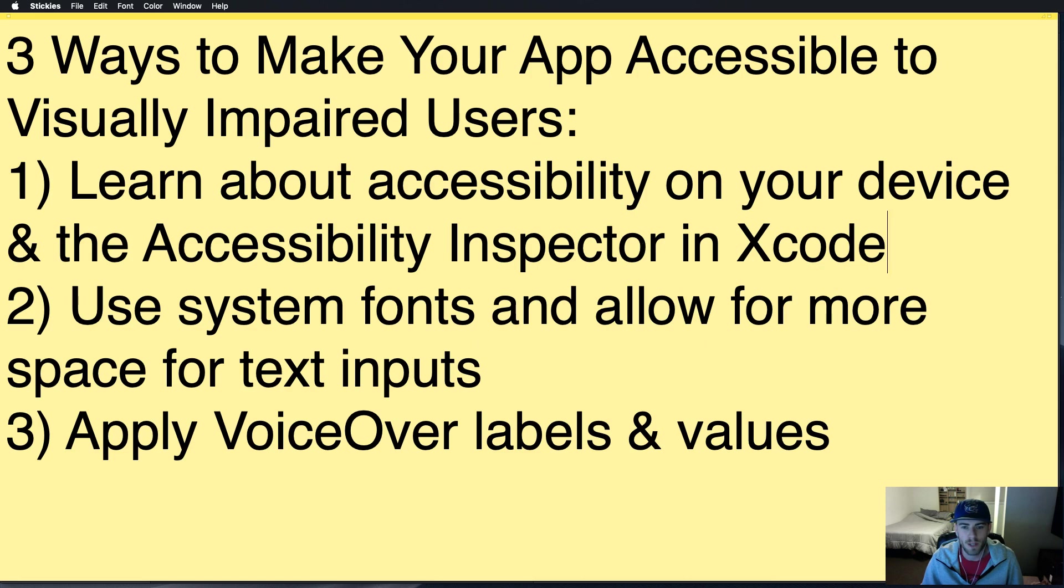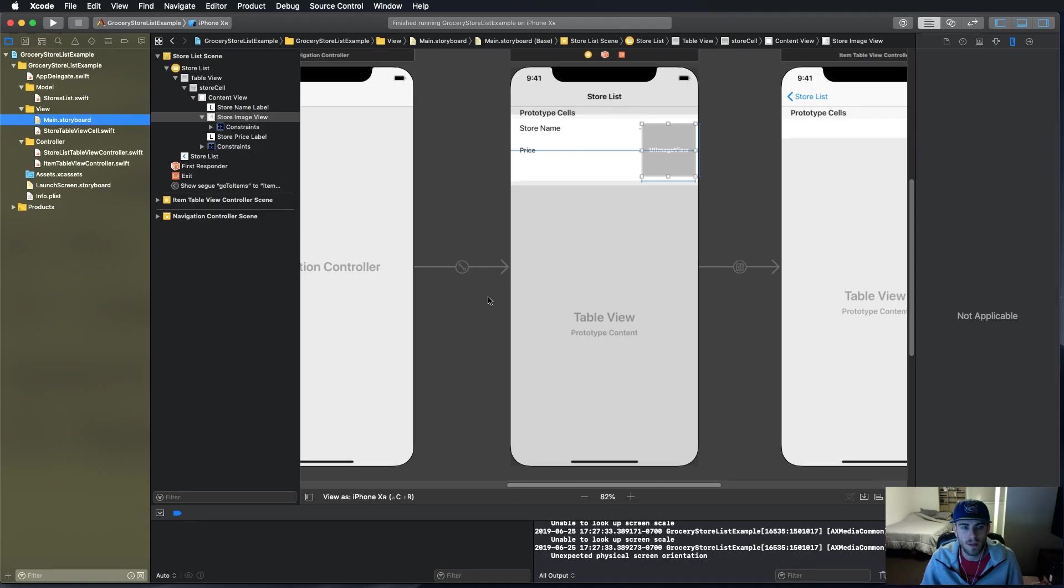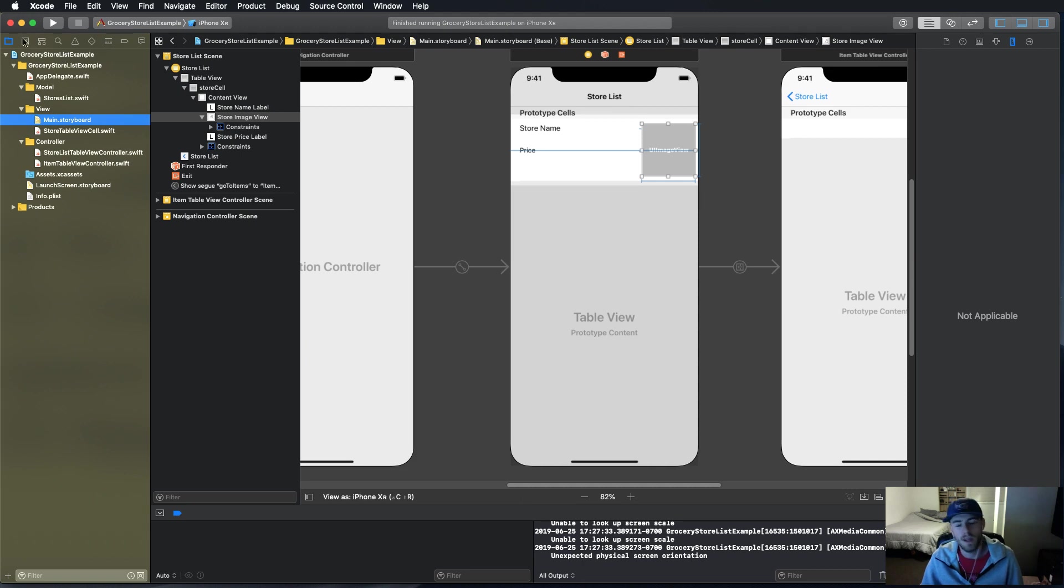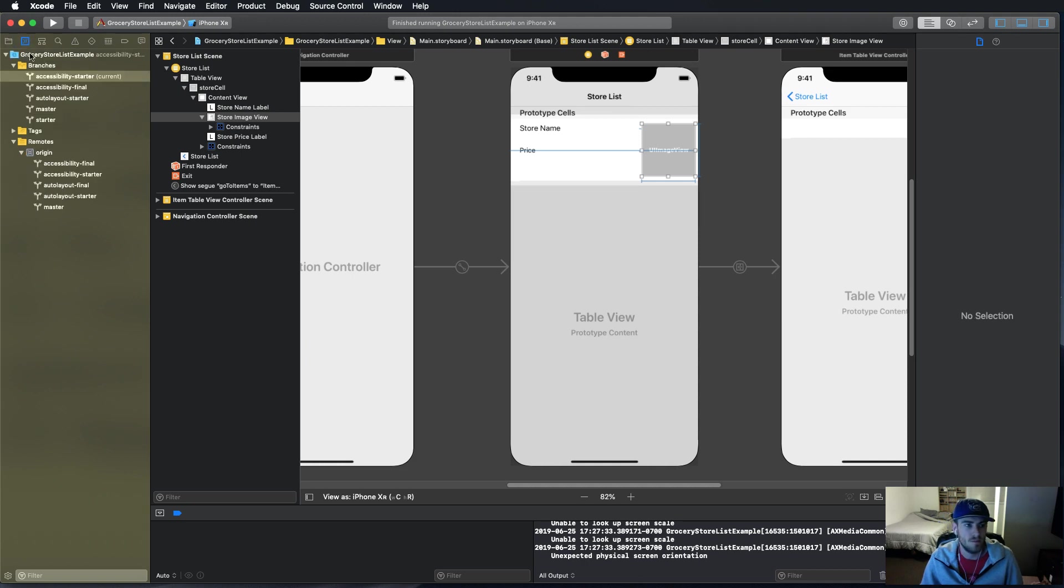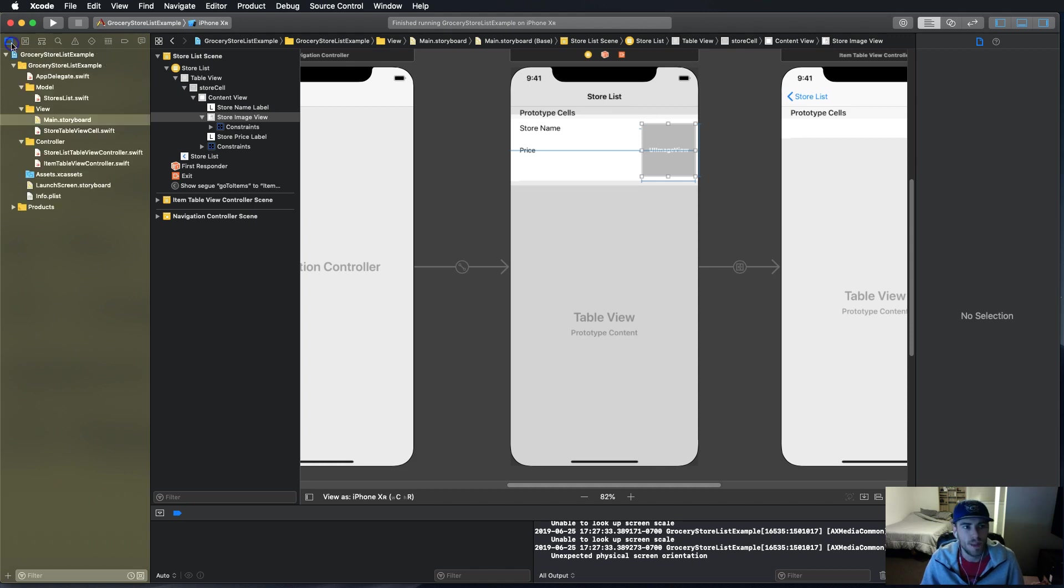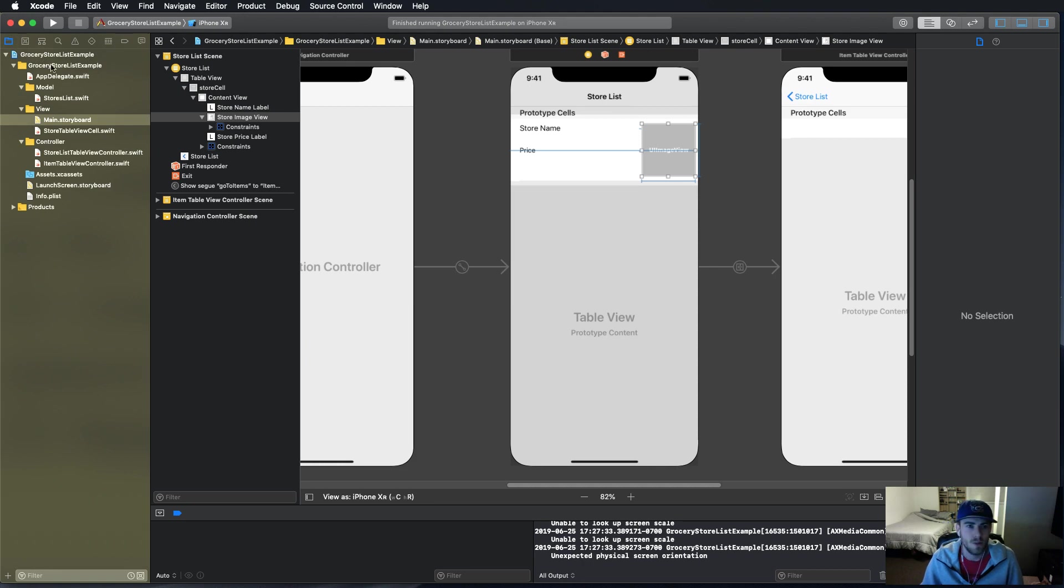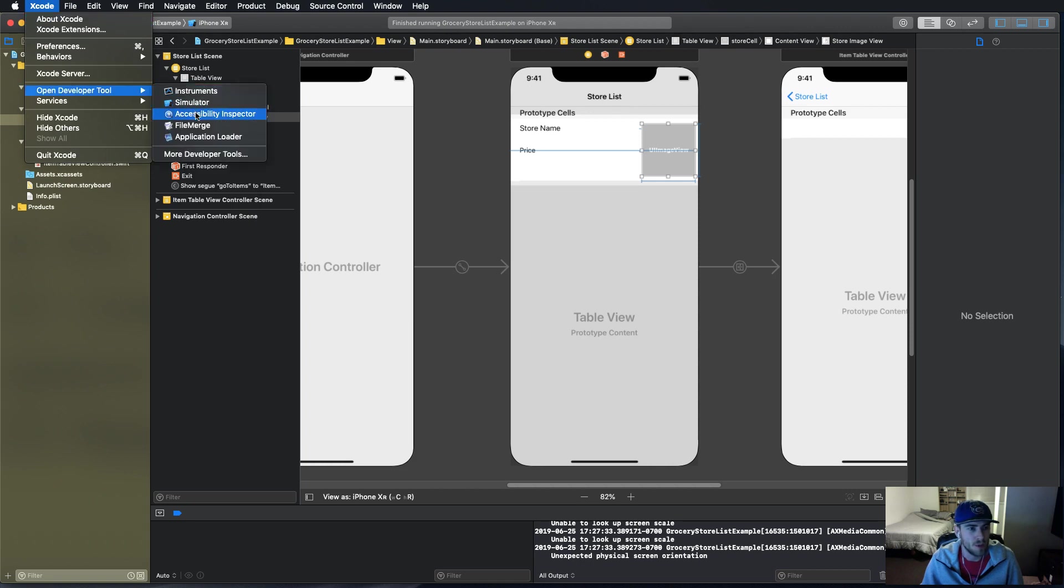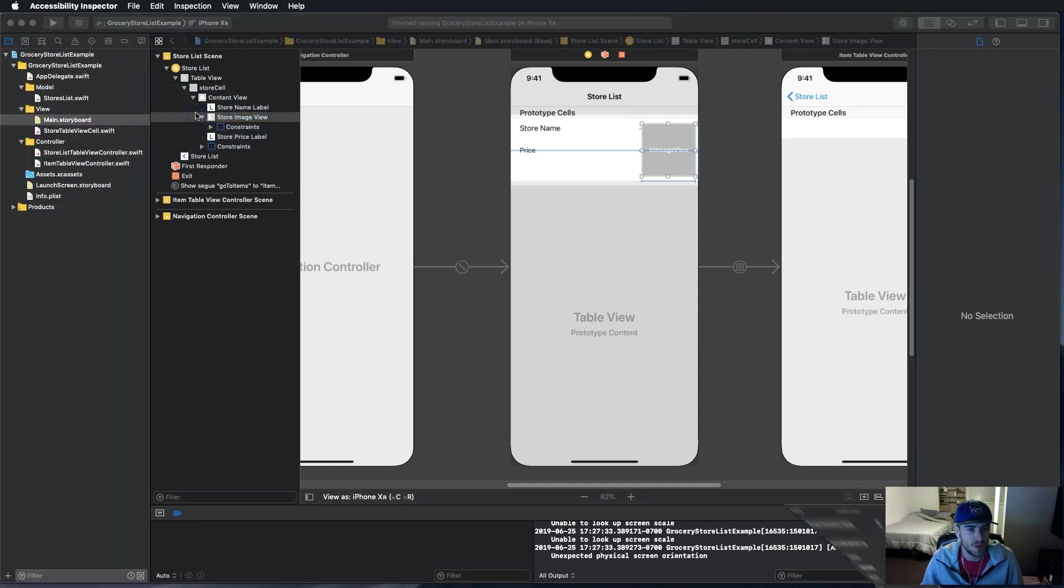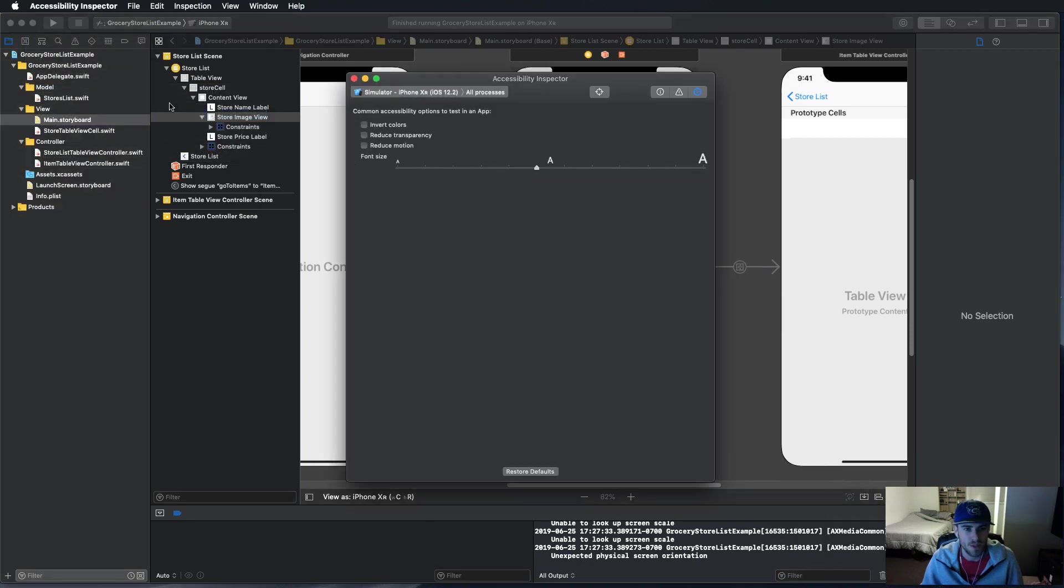Let me show you how to open up the accessibility inspector in Xcode. I'm here in the grocery store list example, the link is in the bio down below. The branch you want to make sure it's the accessibility-starter branch. What we need to do is go to Xcode, where it says open developer tool, we want to go into accessibility inspector.